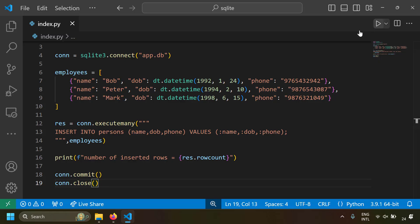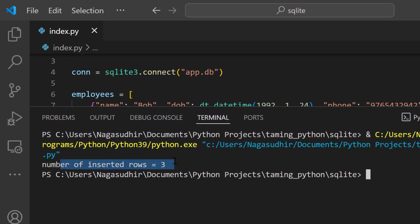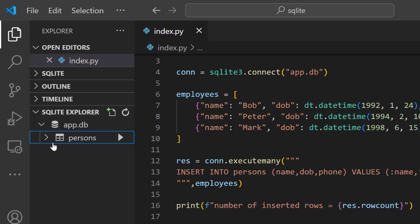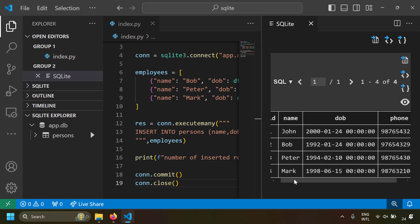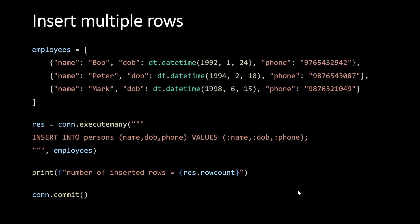Let's run this — you can see number of inserted rows equals 3. Let's verify: running the Persons table shows four rows total, with three new rows inserted. Since ID is an auto-incrementing column, it has automatically provided values 2, 3, and 4 in the ID column with the values we supplied in our dictionaries.